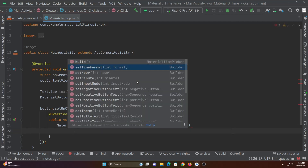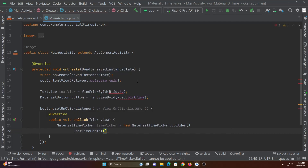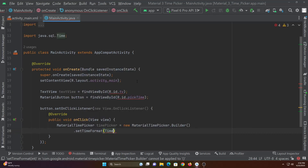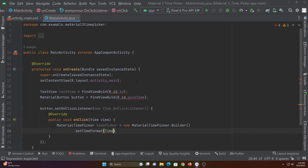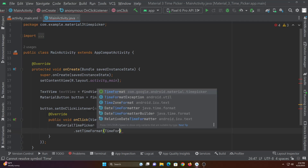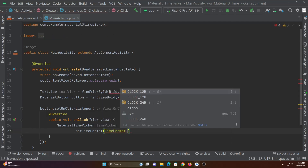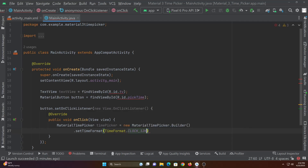Using set time format we can choose whether we need to show time in 12 hour format or in 24 hour format. I'm choosing 12 hour format.